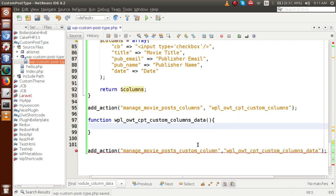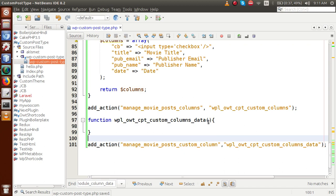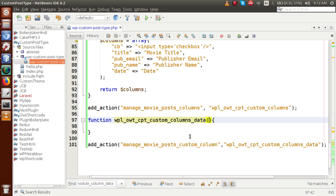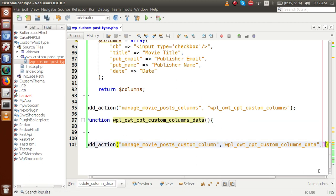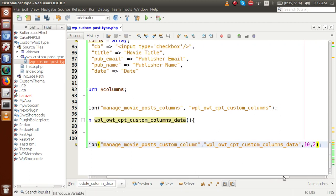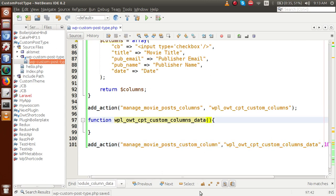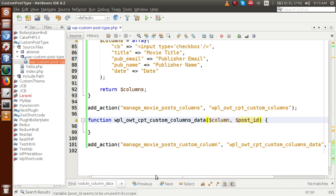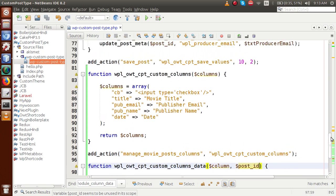This callback function will take two parameters. Before declaring those variables, we need to tell this action hook that the function takes two parameters — the priority is execution priority, and the number 2 indicates we are going to pass two variables inside the callback function. The two parameters are: column and post_id.